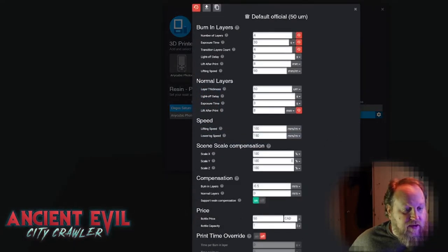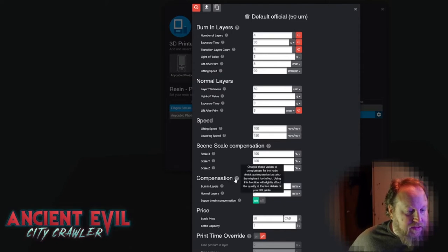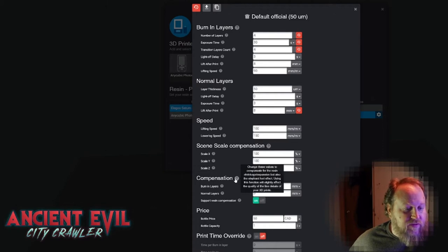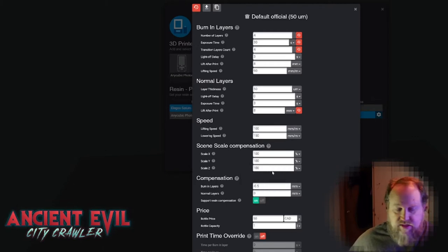If I go into my resin settings here, it's this compensation mode right here. The tooltip says change these values to compensate for the resin shrinkage expansion, but also the elephant foot effect. Using this function will slightly affect the quality of the fine details of your prints. For what we're printing, this isn't going to have any negative effects.